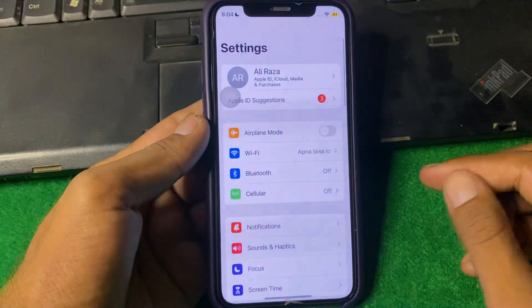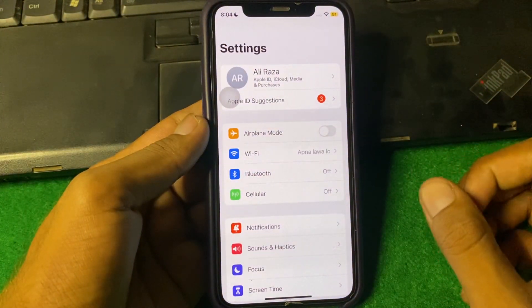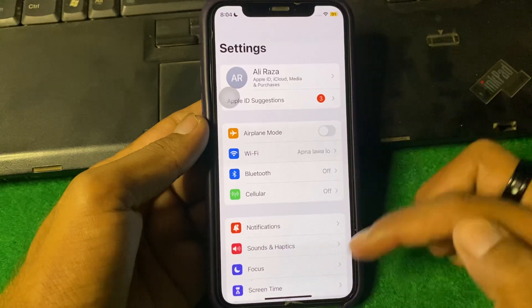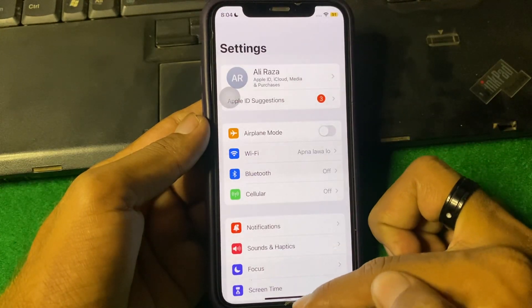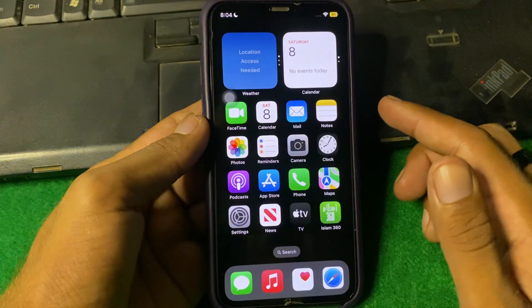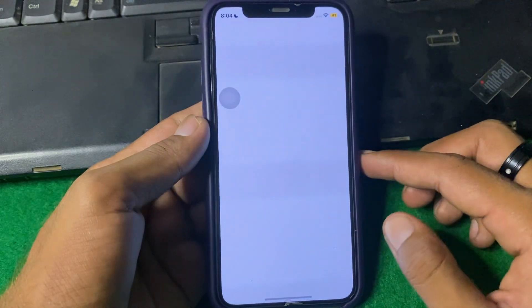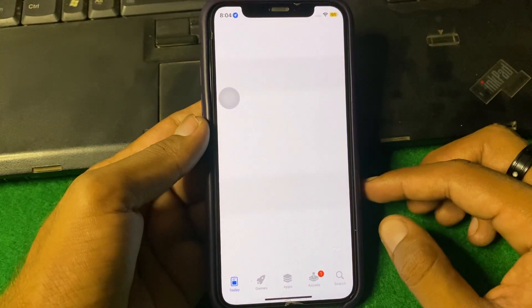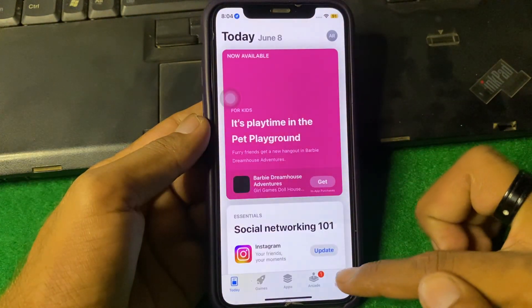First of all, you have to simply open Settings and make sure that you are properly connected to the internet. After that, close this page, then open the App Store.